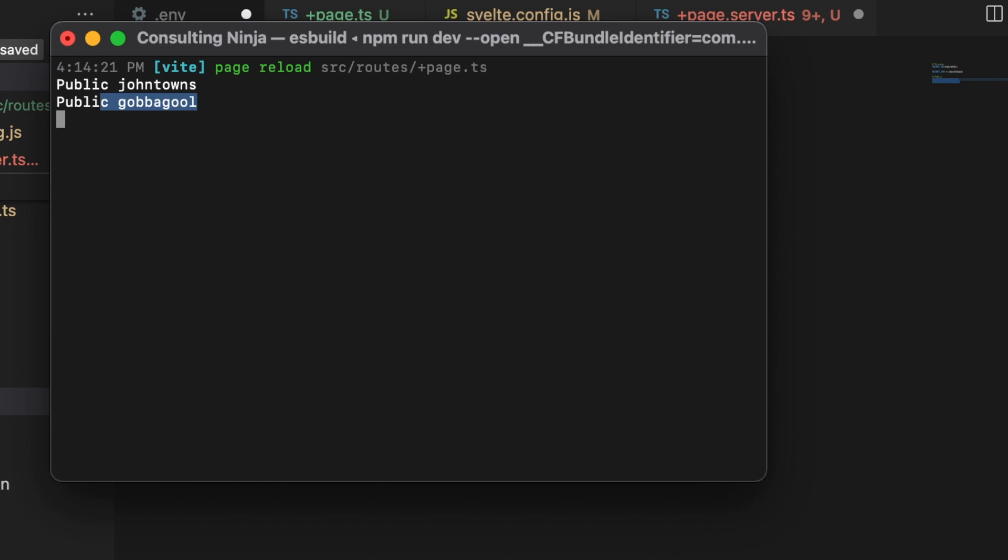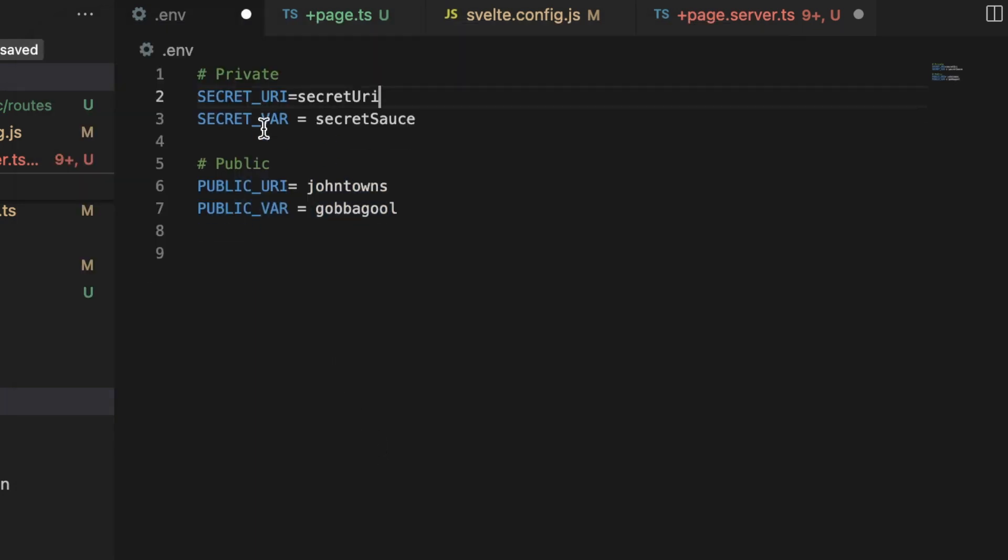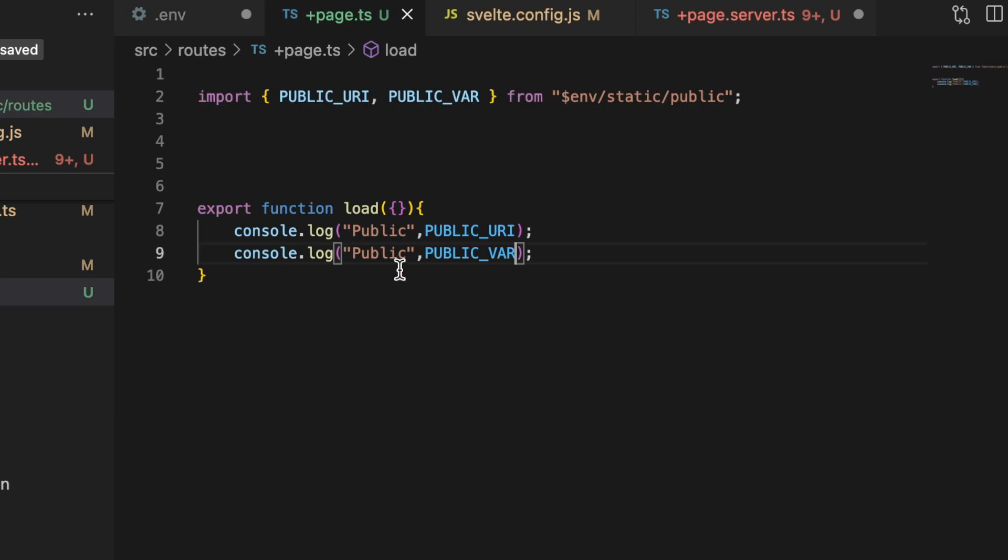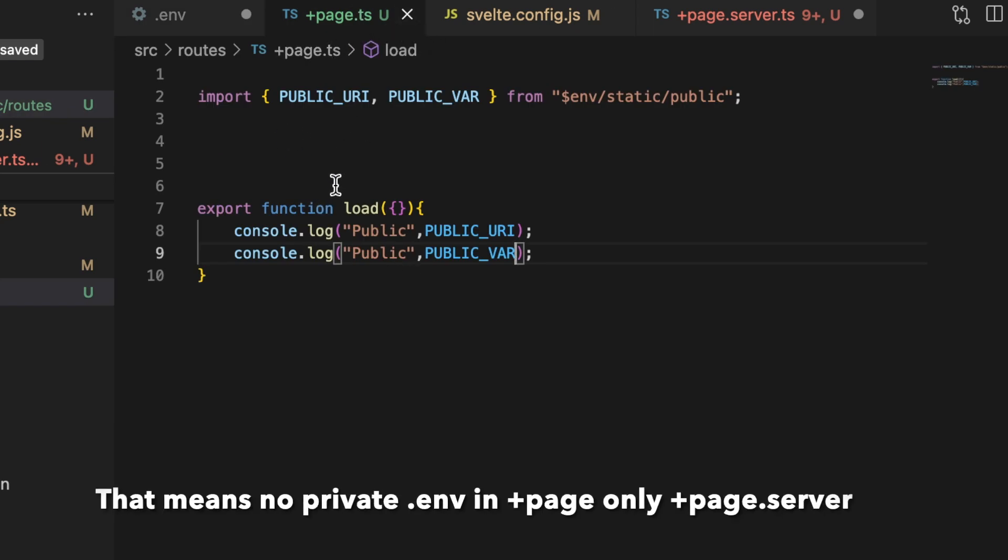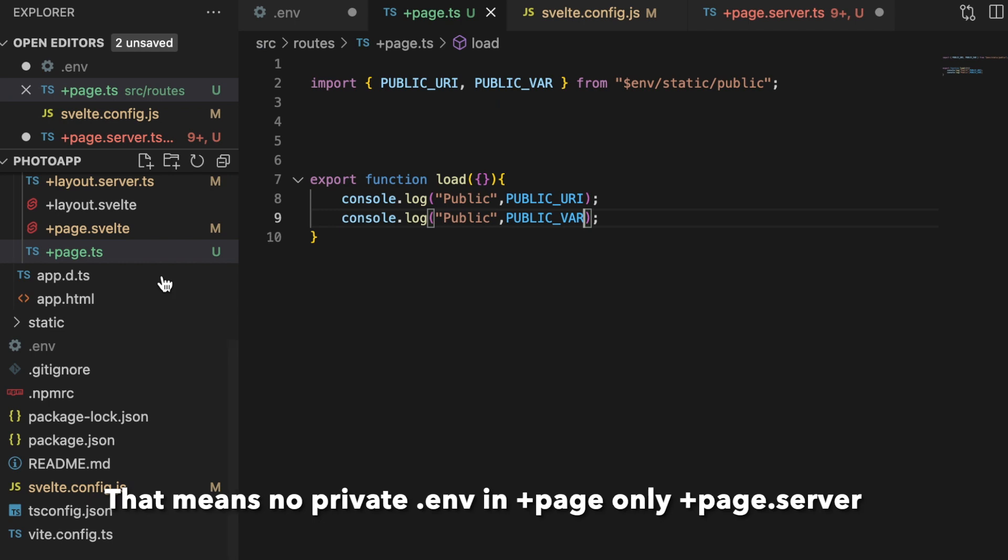Now if I want to access the private environment variables, again you cannot do that from a client-facing file. And plus page.ts and the plus page.js—remember, those files run both on the client side and on the server.